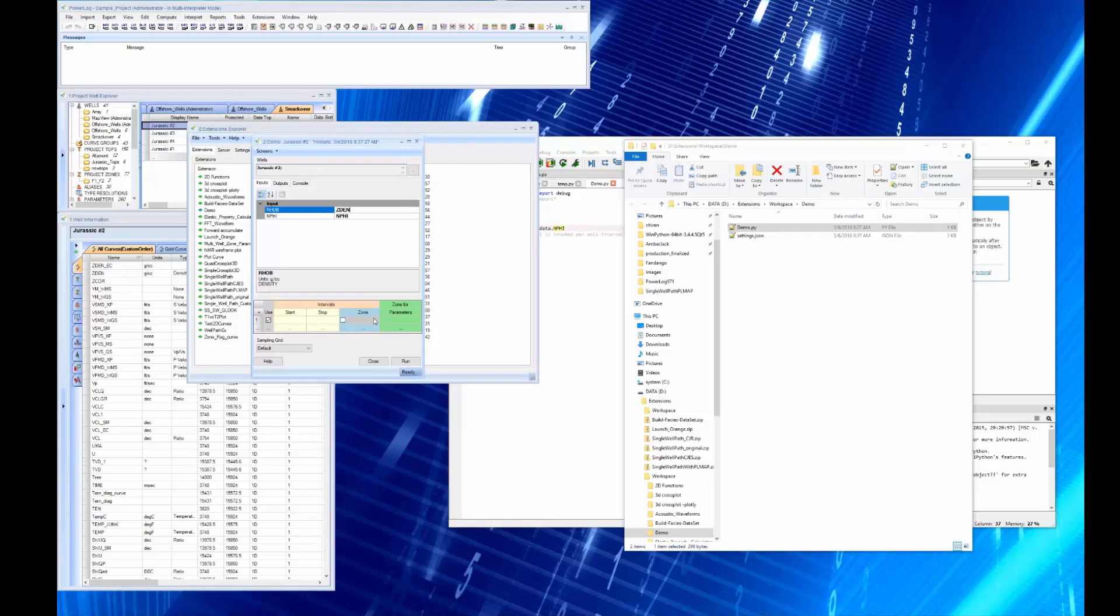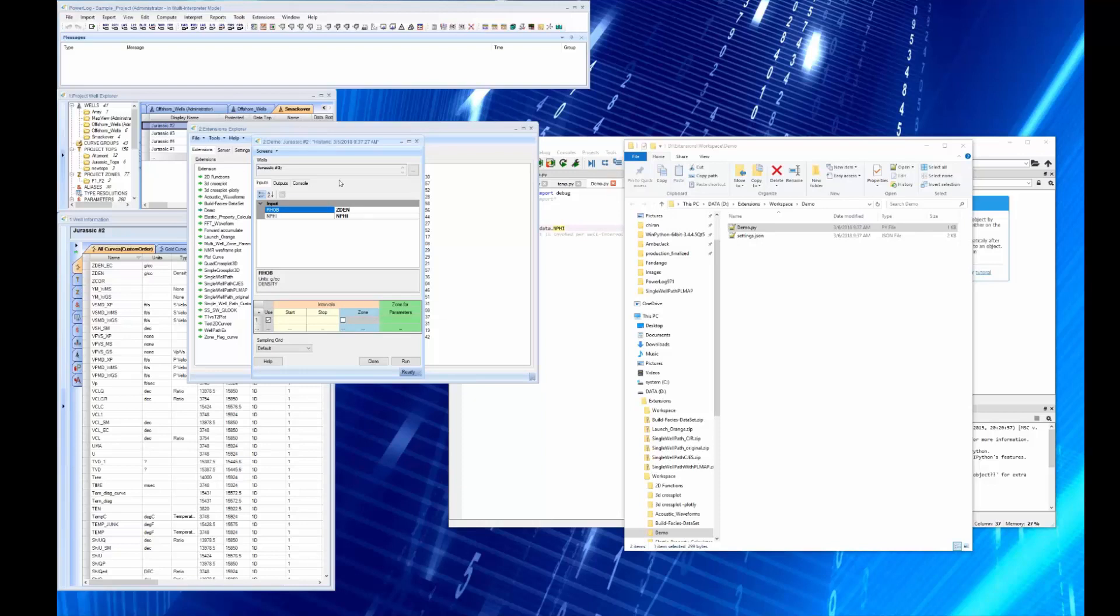Well I know I don't have a RHOB curve, I actually have a ZDEN curve, and I'm going to run it. Now notice that we have, if you're familiar with Powerlog, this is the same interval widget that we have on all of our applications. It's a multi-well application, you can run it on as many wells as you want.